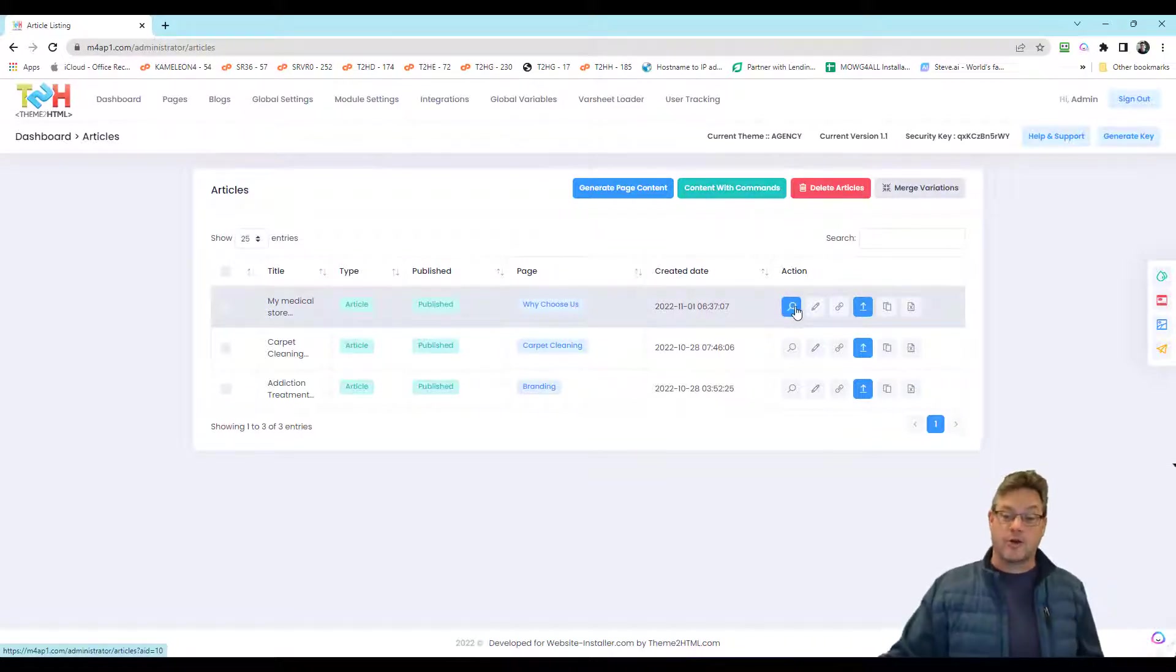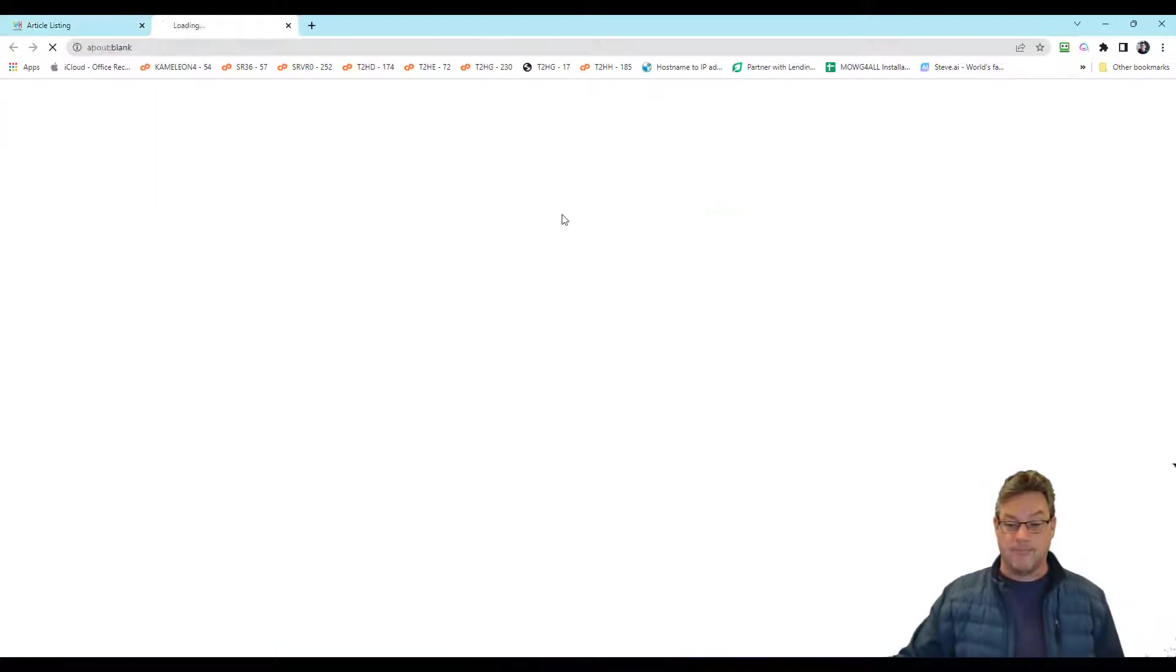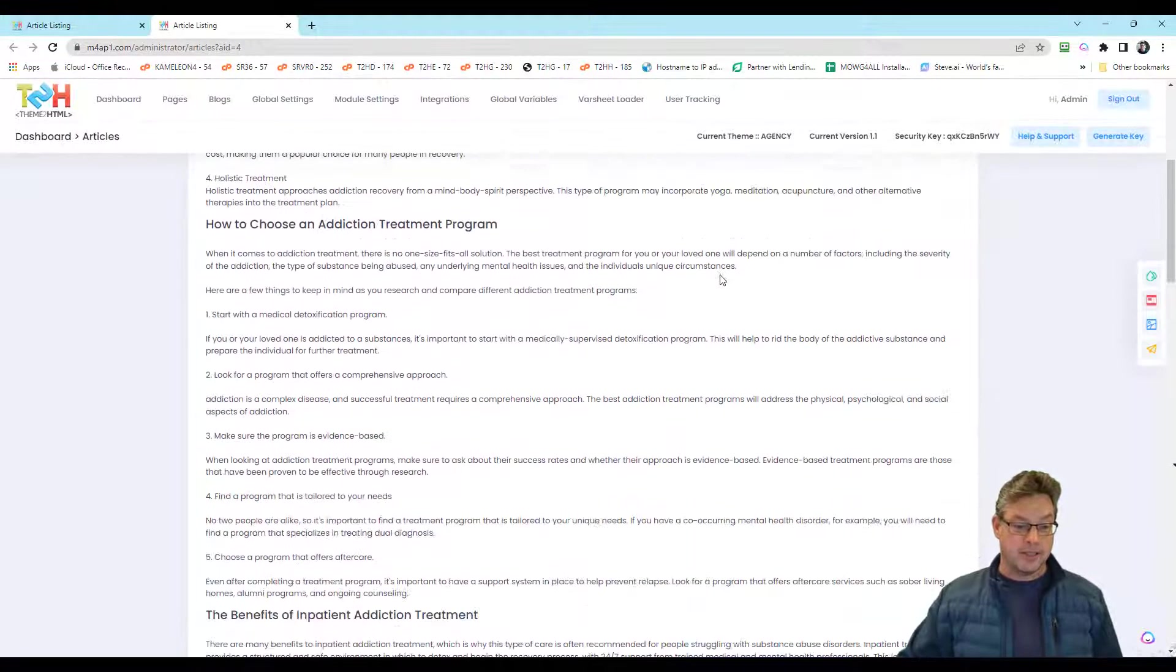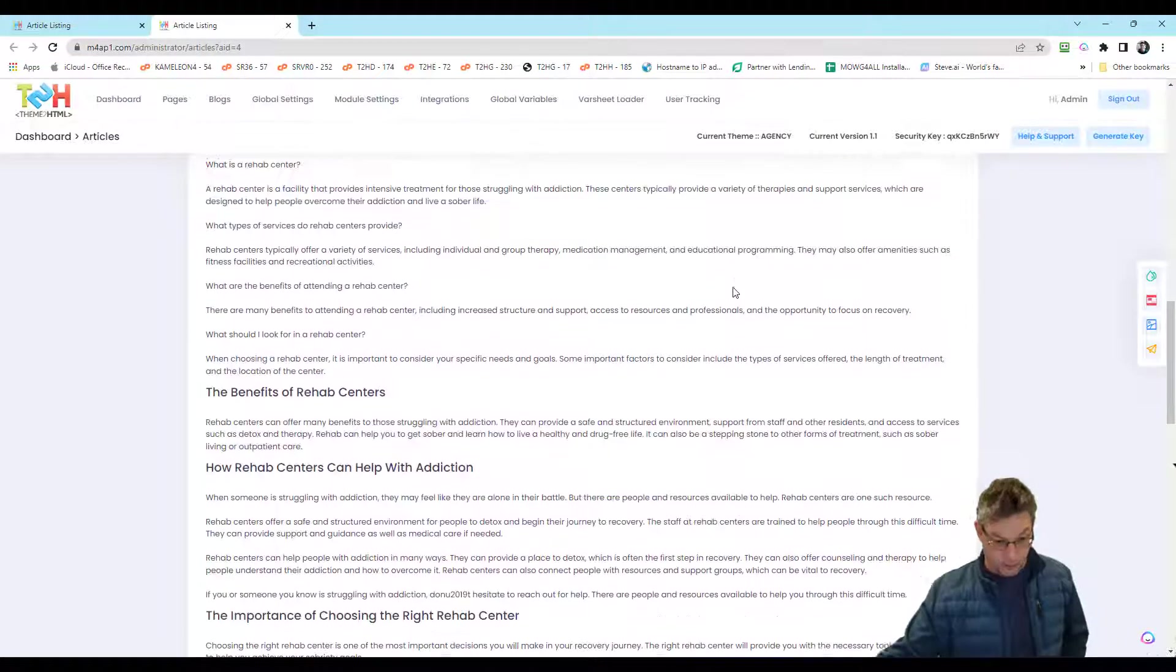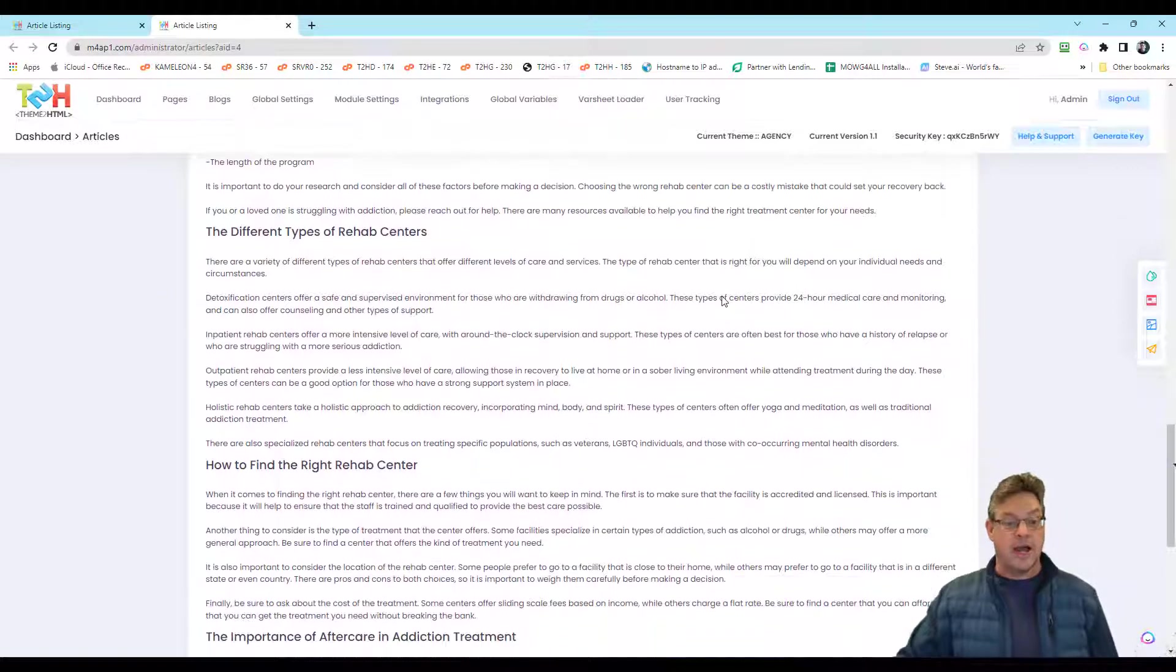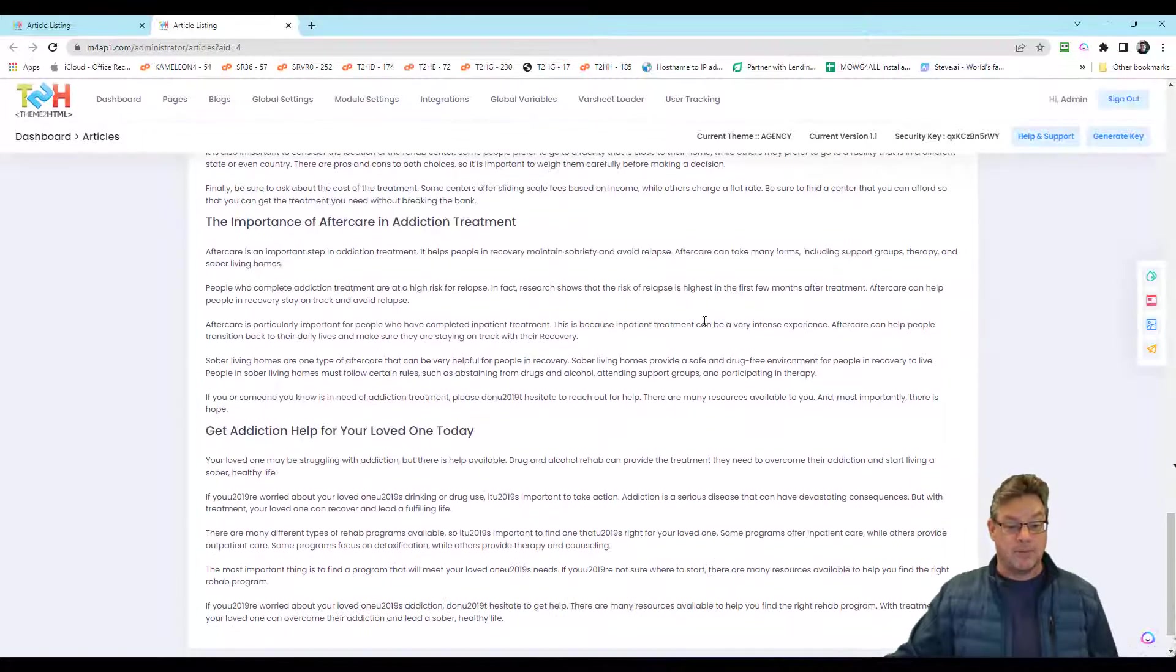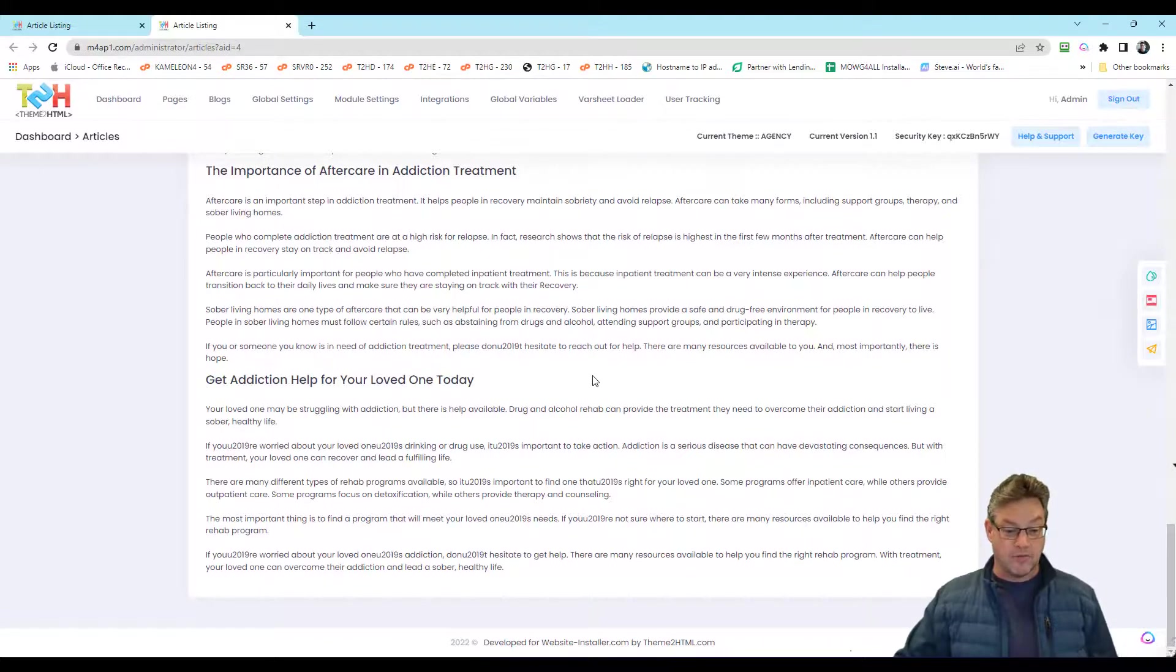So after creating it, we can view it. We can edit like this addiction treatment one. I looked at this and I built this thing and I thought it was pretty cool. I organized the order of the sections, how they came out on the page, how the page closed with this whole get addiction help for your loved one today. I got this whole thing done in minutes.